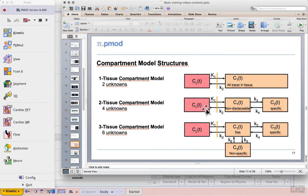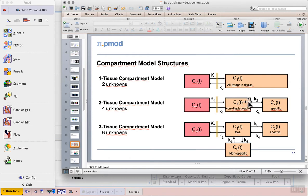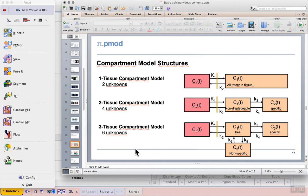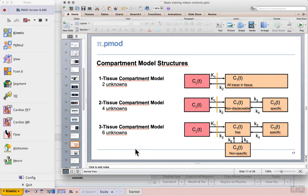Then, with the two-tissue compartment model, we can model transport into the tissue, the activity of hexokinase converting FDG into FDG-6-phosphate, and perhaps a degree of the reverse reaction. The two-tissue compartment model will allow us to extract the glucose metabolism in micromole per minute per 100 gram of tissue, as well as to separate glucose transport from metabolism.